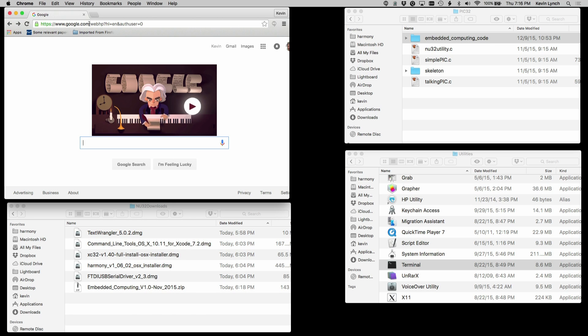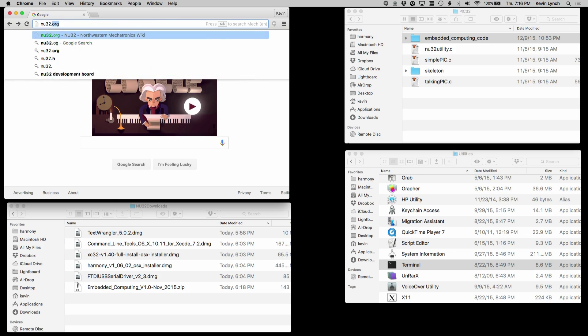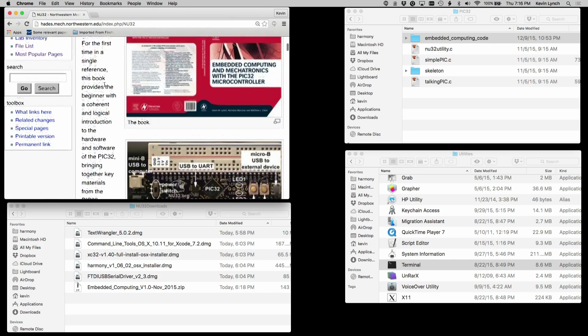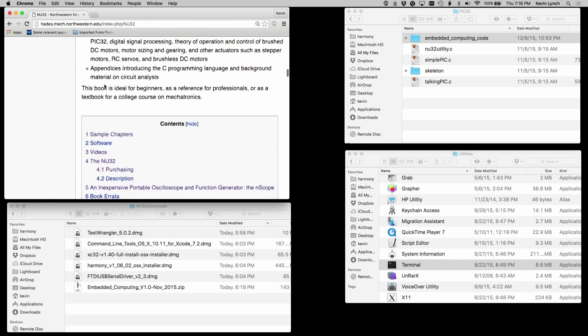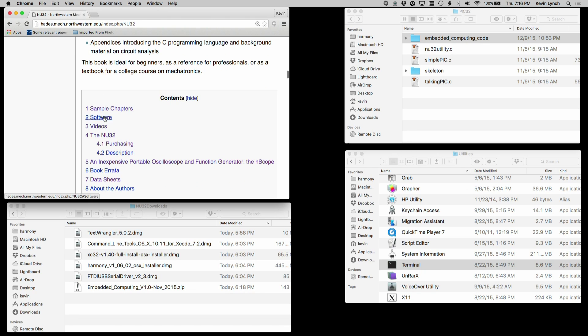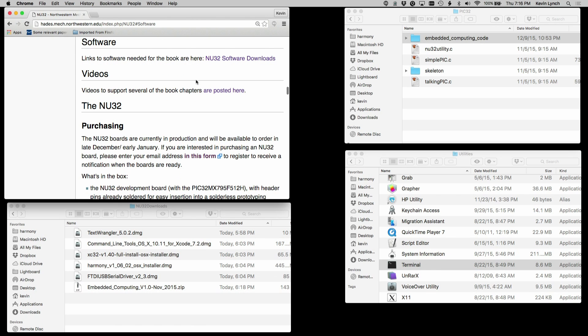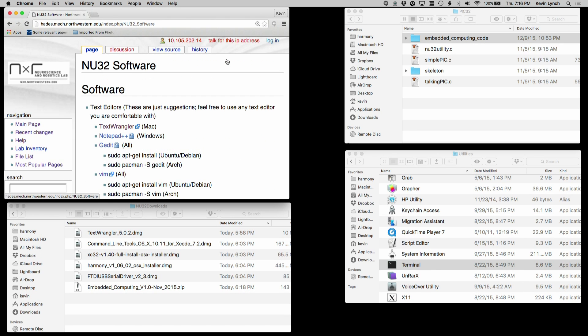First thing we'll want to do is go to NU32.org, go to the software section of the page, and then download the items that are listed there.